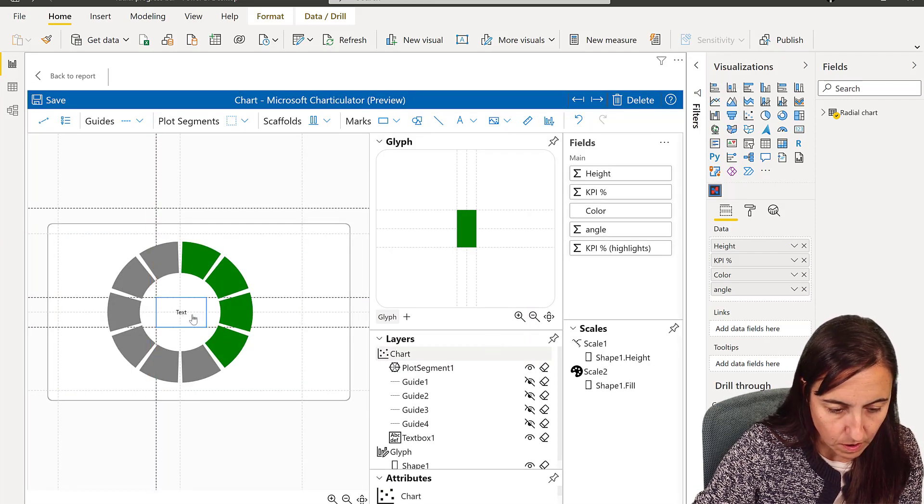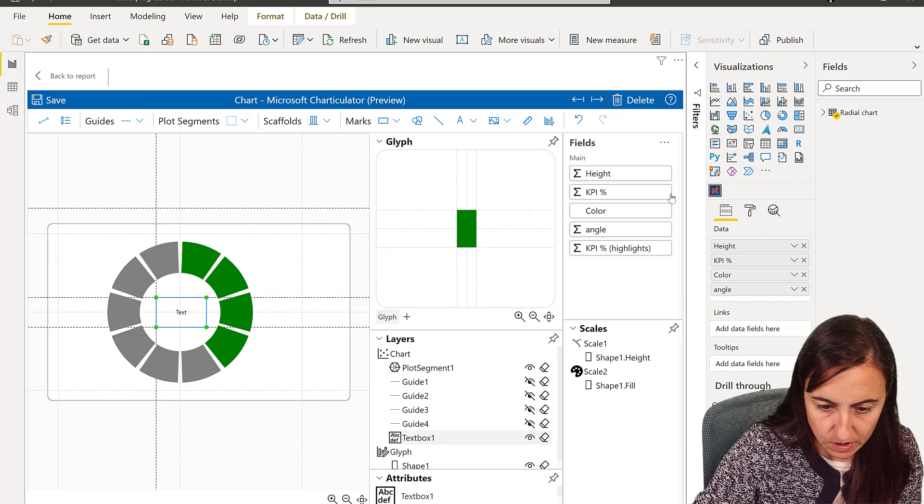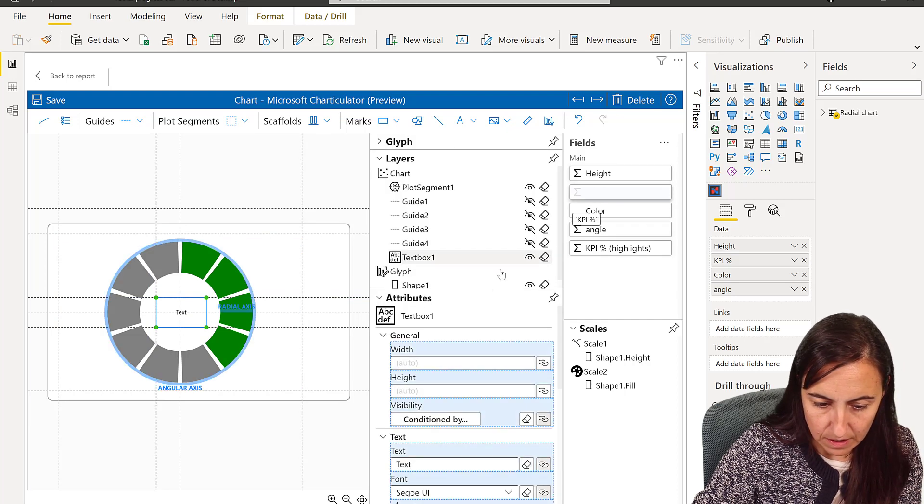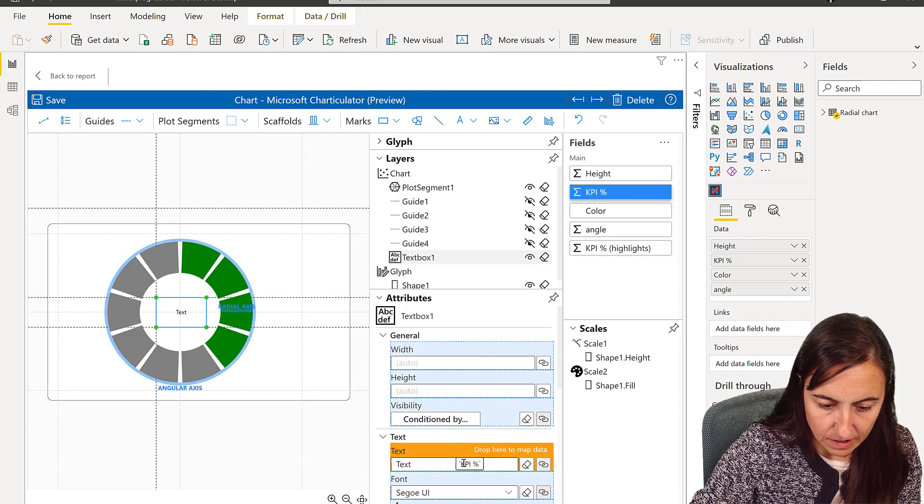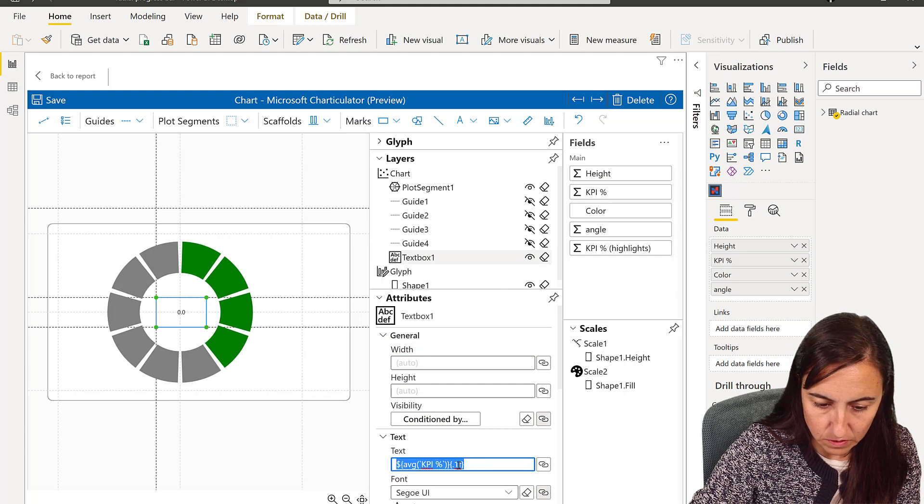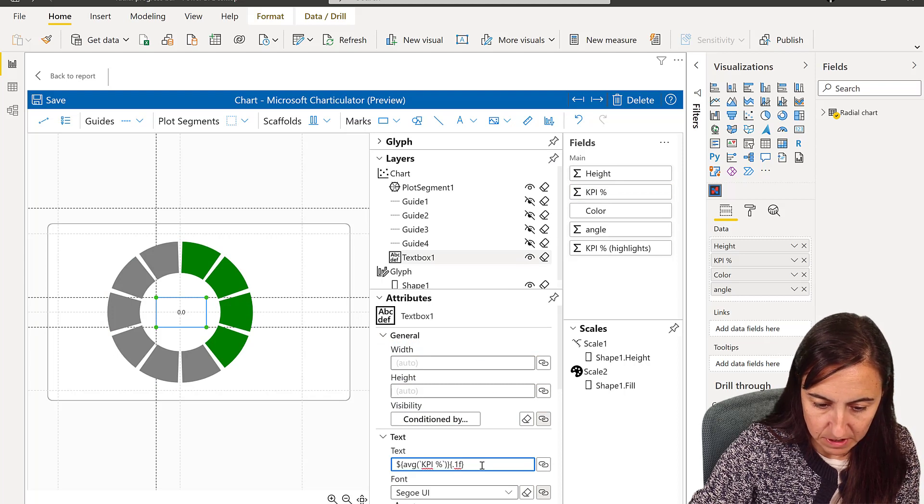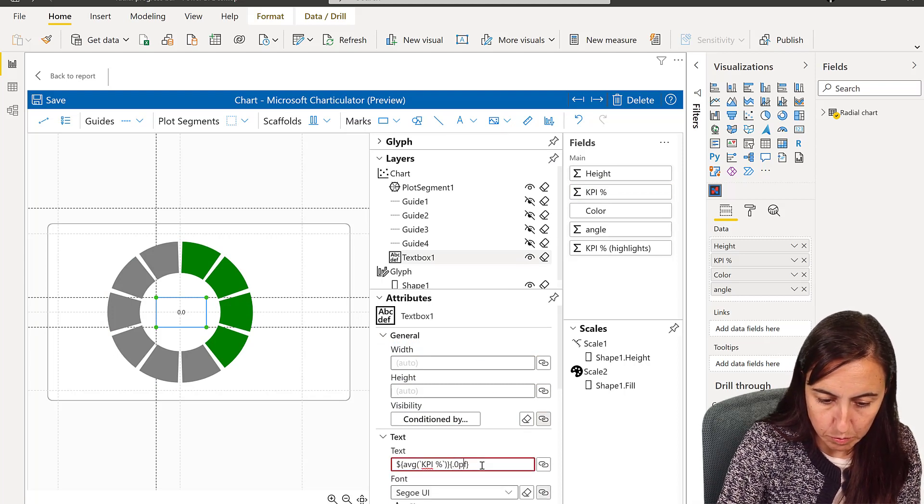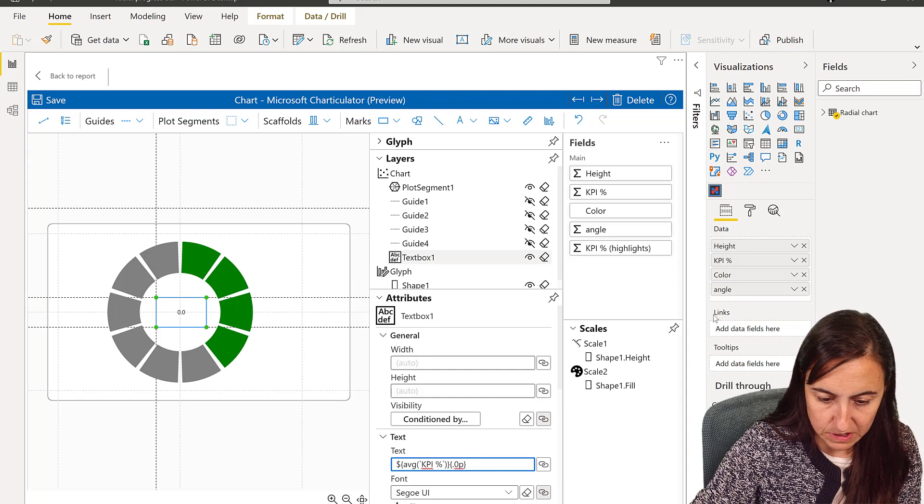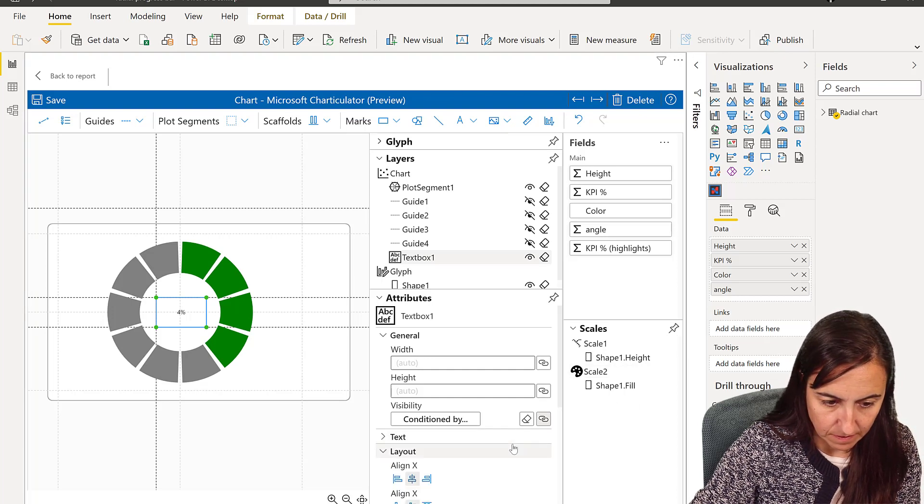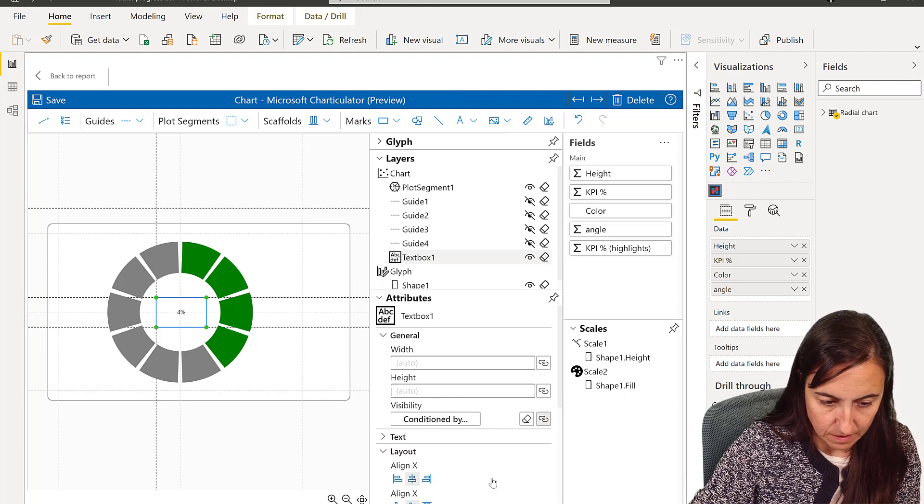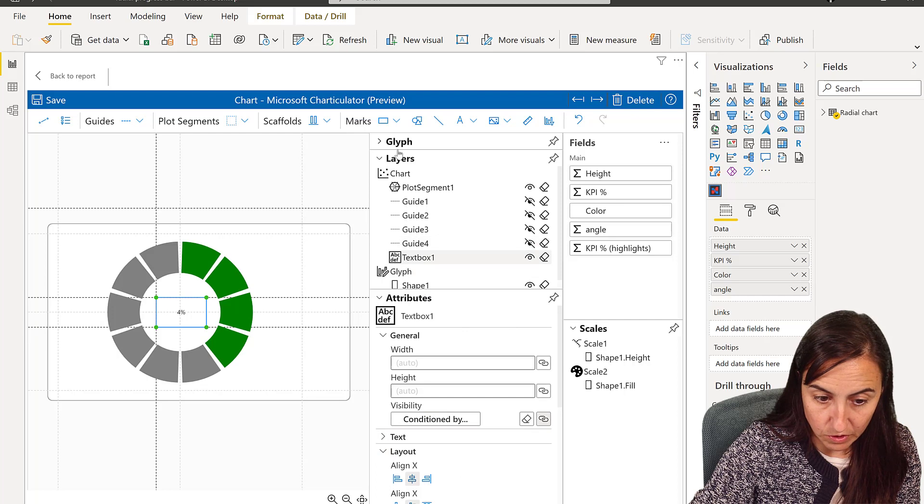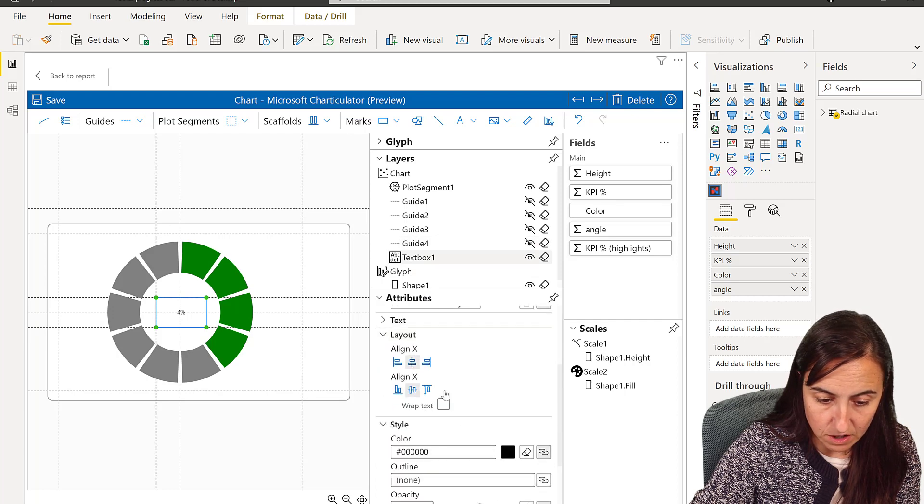So I am going to now put the KPI as text, and then you need to do the exact same thing. You put 0.0% as percentage.